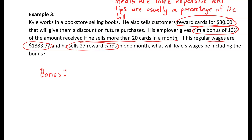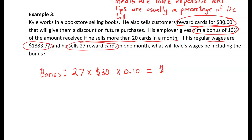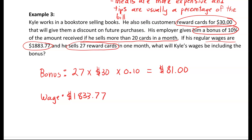The bonus is calculated based on 10% of the total amount brought in for those reward cards. He sold 27 at $30 each, and he gets 10% of it. Turning 10% into a decimal gives 0.10. So we take 27 multiplied by 30, then multiplied by 0.10, and we get $81.00 as the bonus. His regular wage of $1,883.77 plus the $81.00 bonus gives a total of $1,964.77.